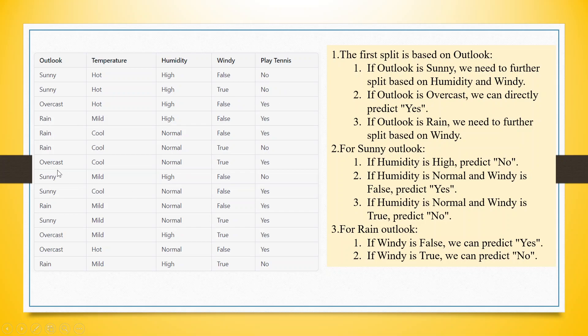But if you see the overcast, irrelevant of temperature, humidity or windy, John plays tennis. For rain outlook, we have to see is it windy or not windy.